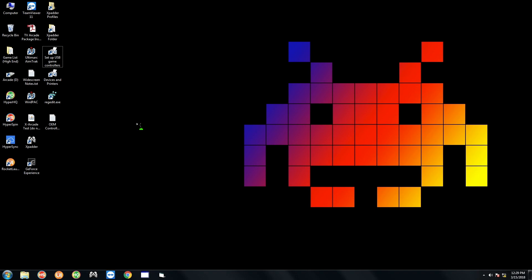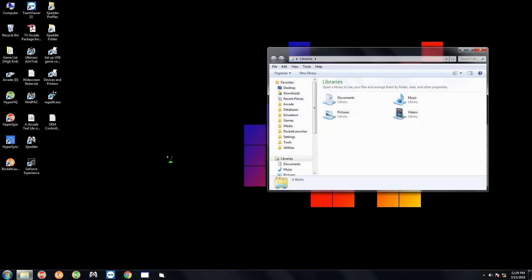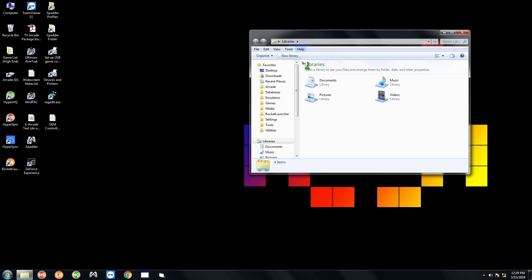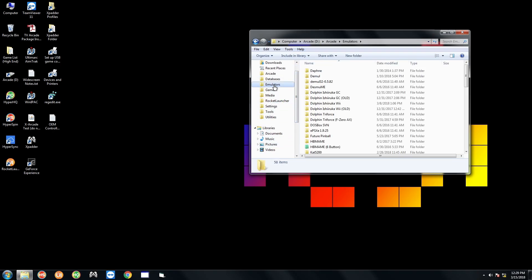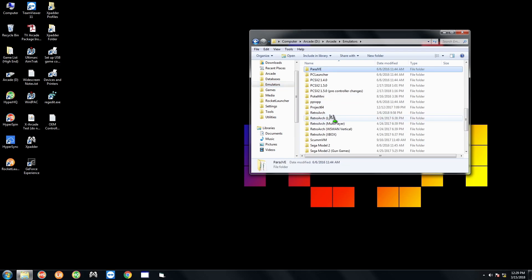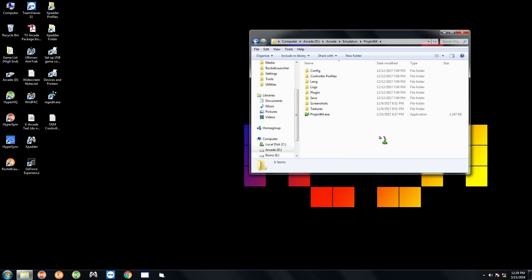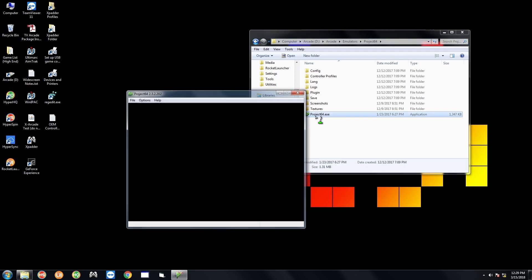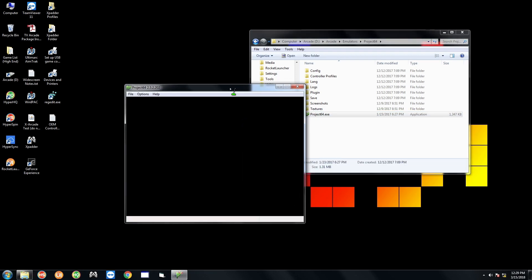But moving on, the next thing you want to do is go ahead and go to the yellow folder next to the Start menu right here. And you want to go ahead and go to the Emulators folder and go to Project64. Open that up.